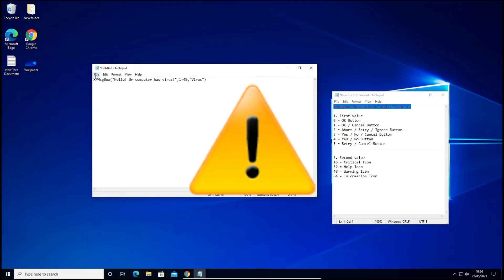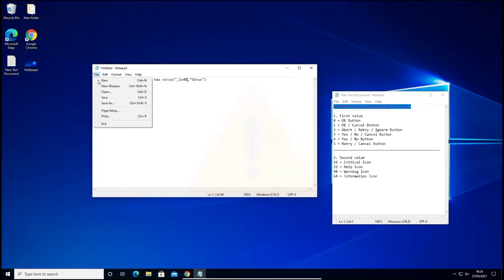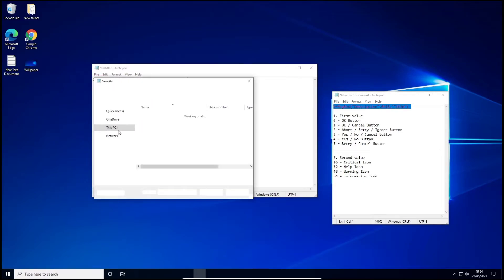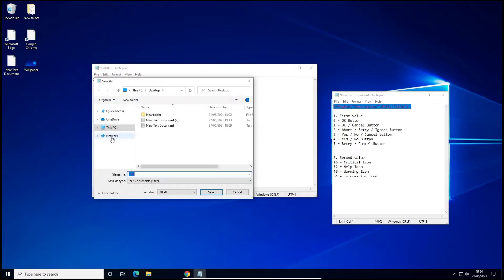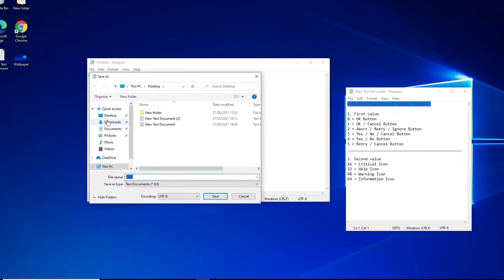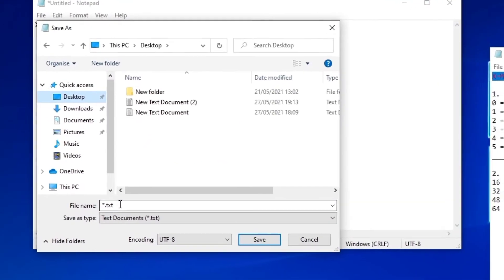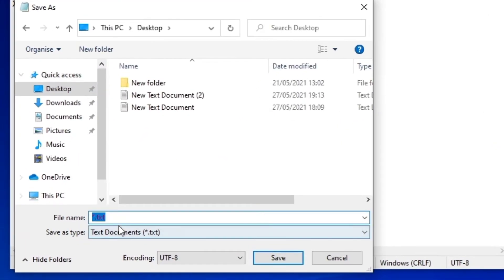Once you have customized your fake message virus, click File, then Save As, and save it wherever you want — I will save it on the desktop. Give it a name, then type .VBS at the end and save it.